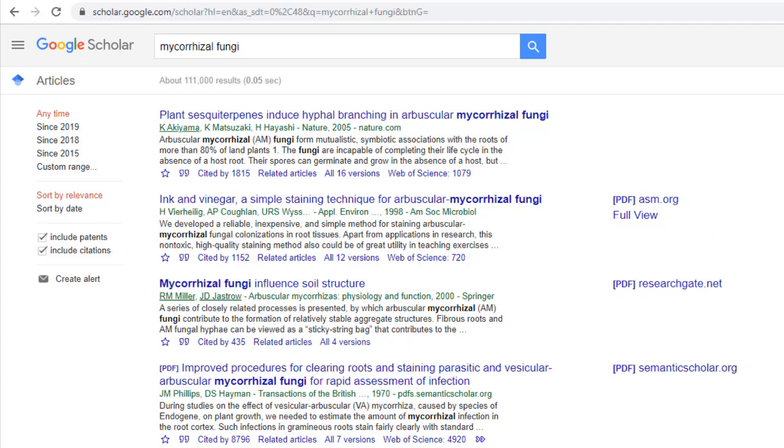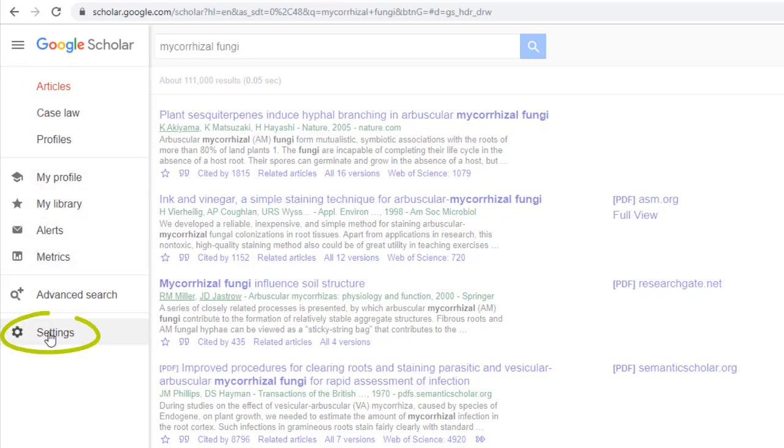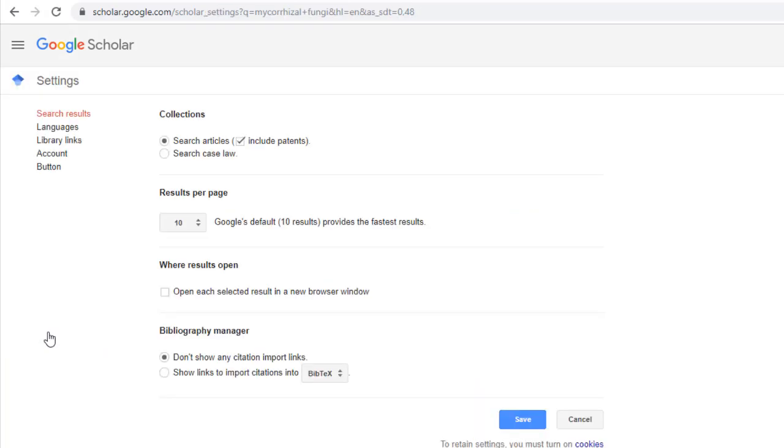So to connect this Google Scholar search within this Chrome web browser and others, go to the three bars on the top left, choose settings, and here they've made it pretty easy for you with library links.